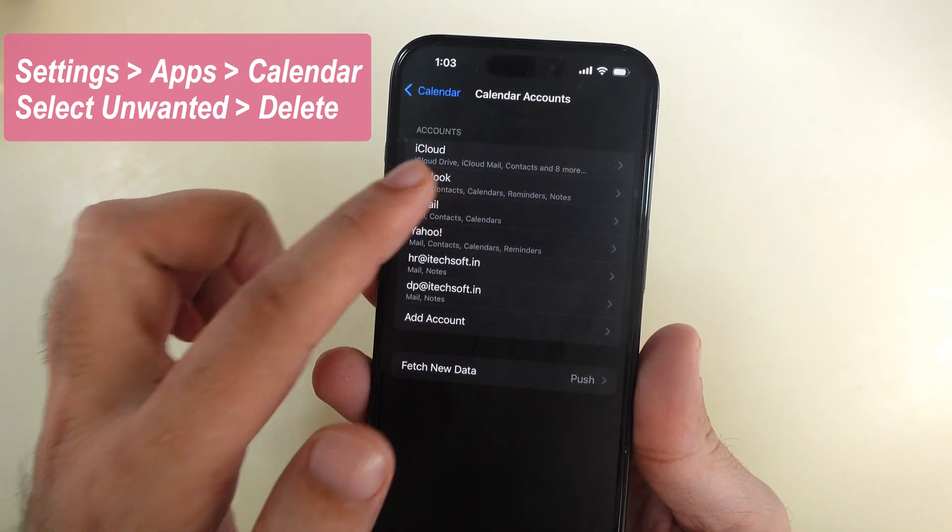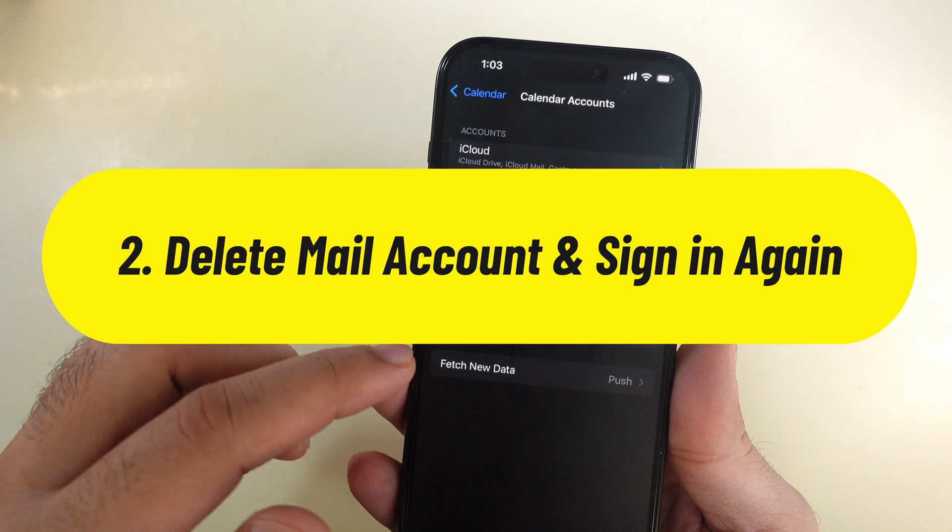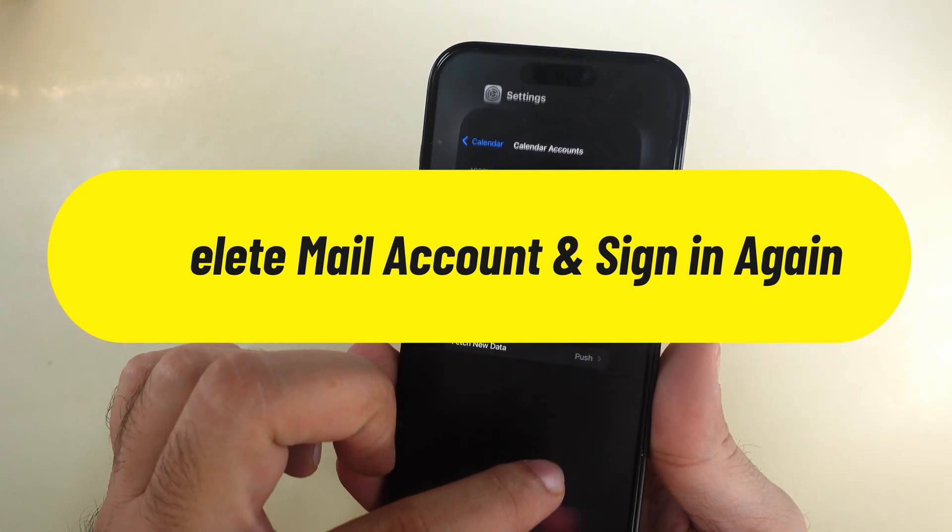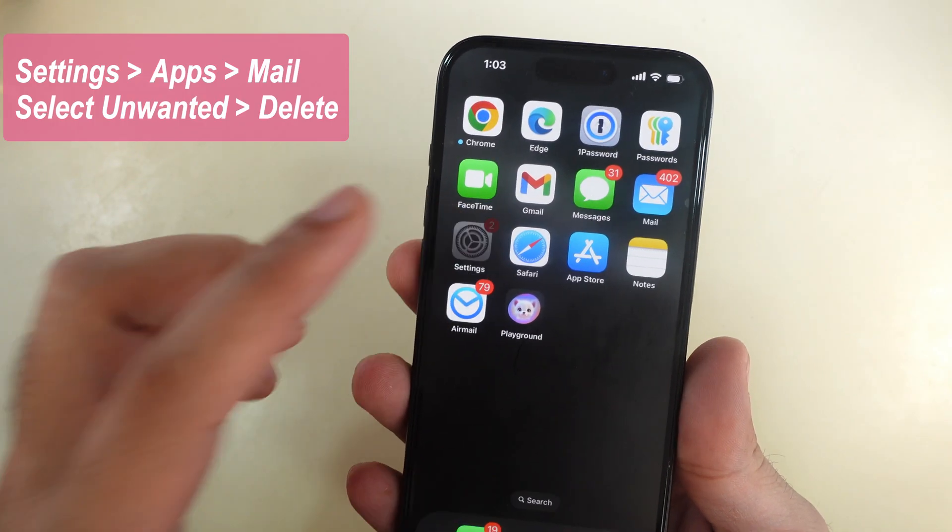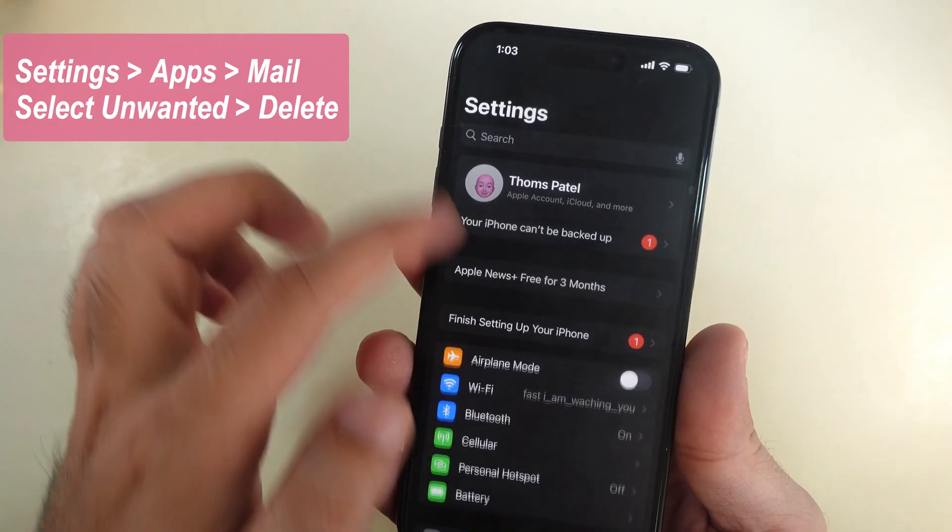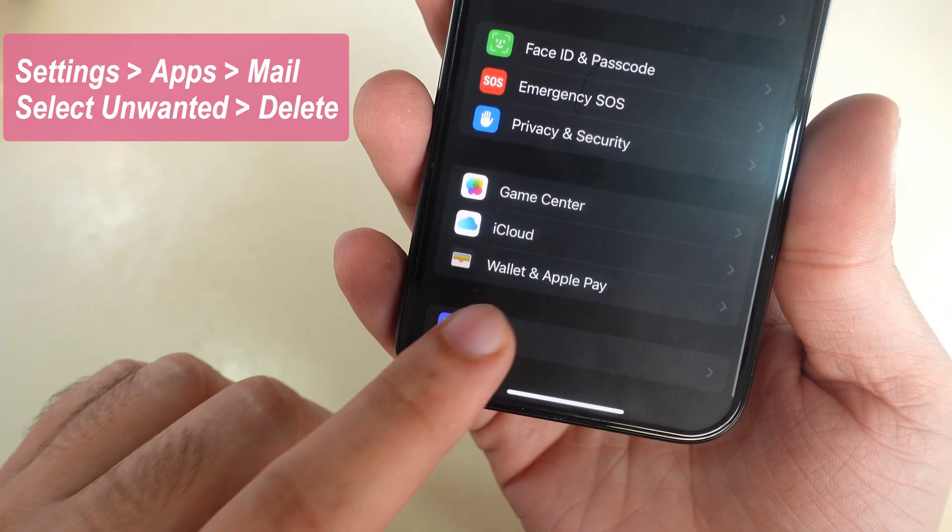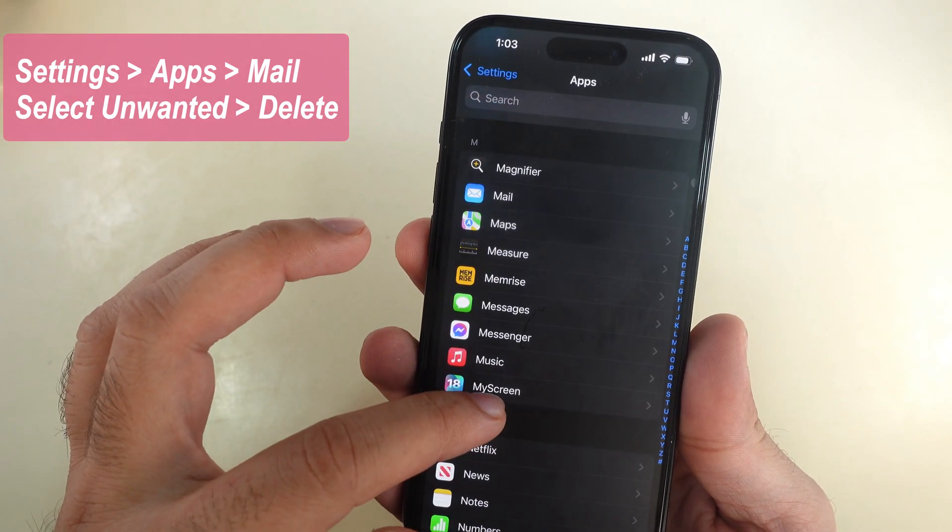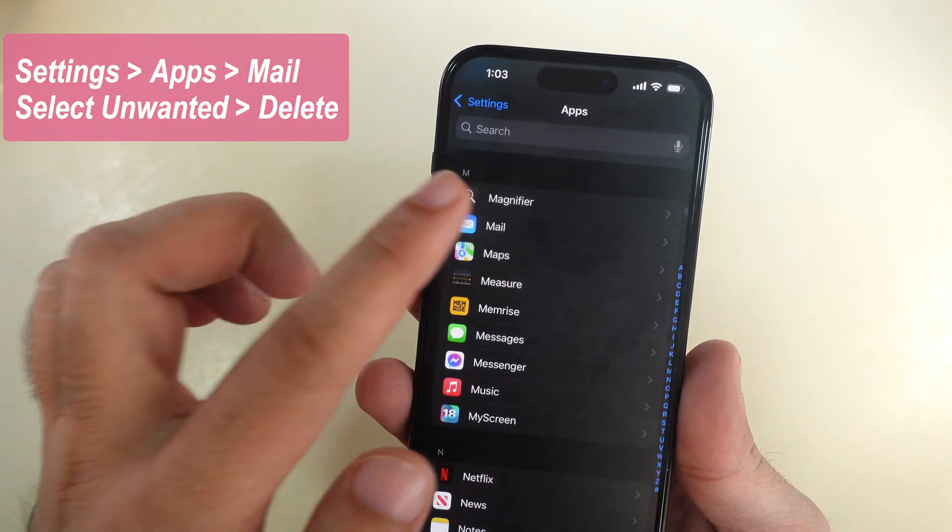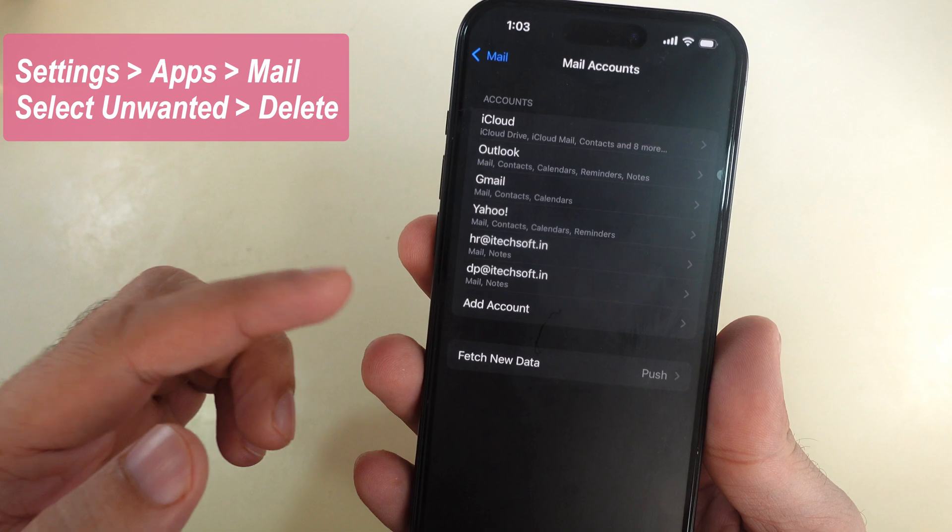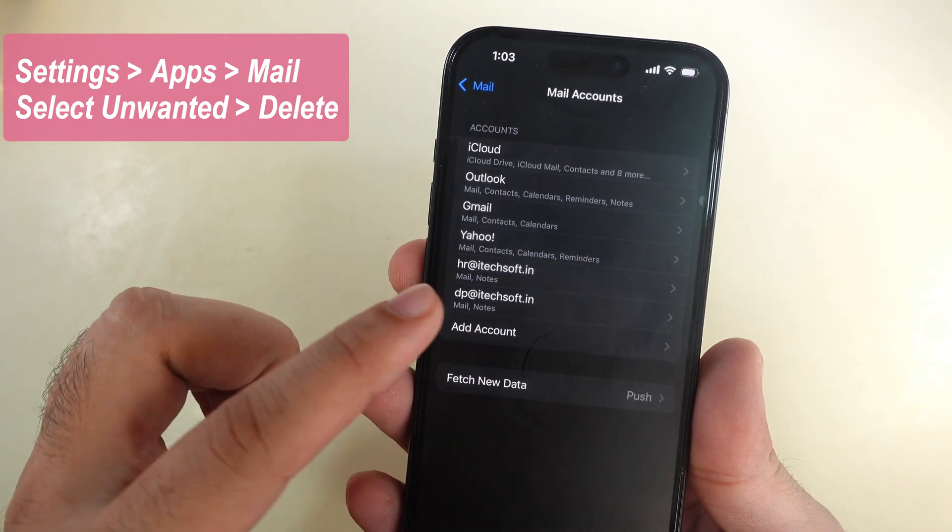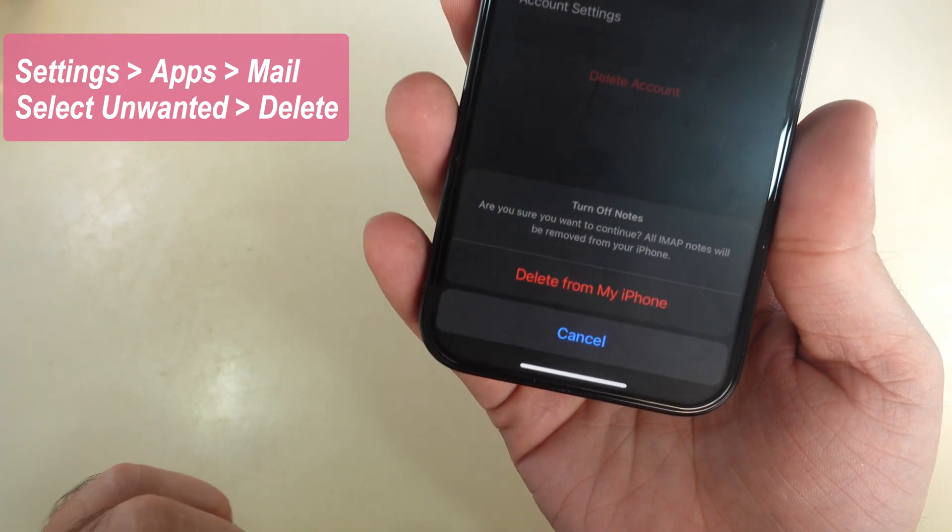If all is fine and no spam calendar was added, then check your mail accounts. Open the Settings app, scroll to Apps, then find and open the Mail app. Now tap on the problematic account added to your mail app and delete the account from here.